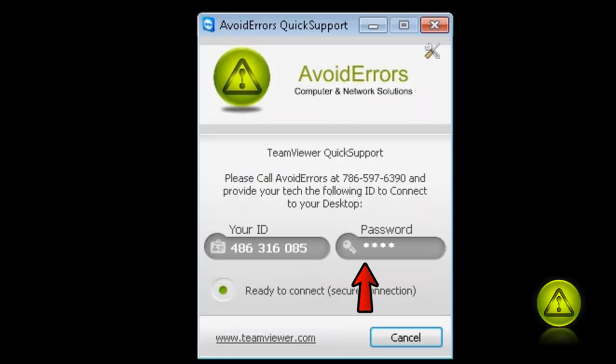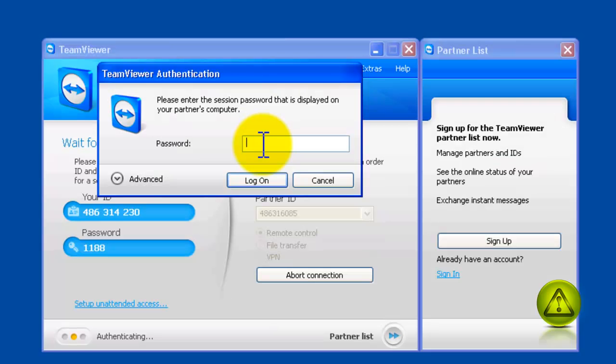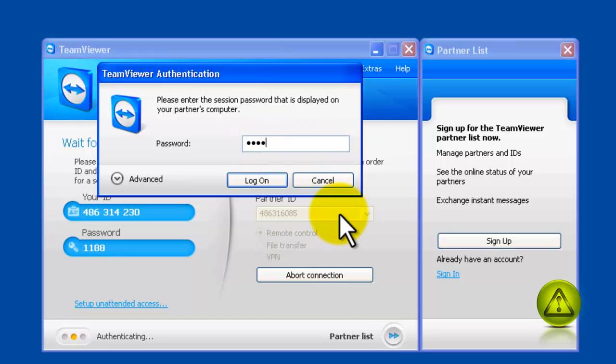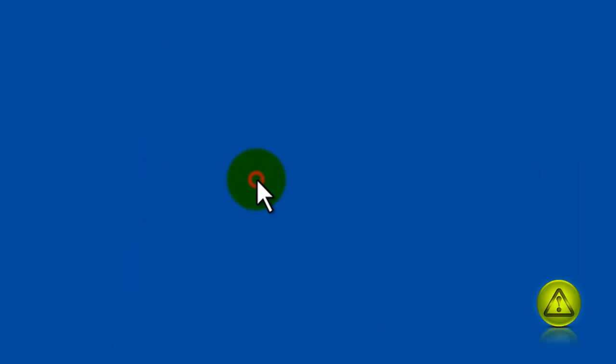Now on the password, you have to type the password of your client. This one here you don't see a password because I set a default password, but in a regular one it should give you a four-digit password. Put it in, click login, and that's it. You're remotely connected to your client.